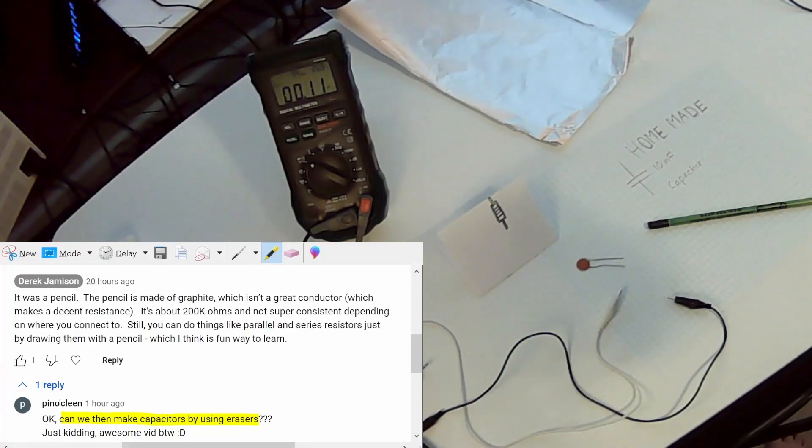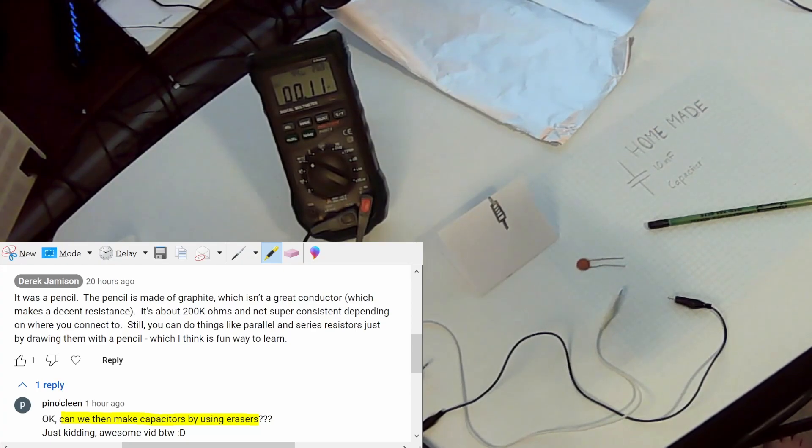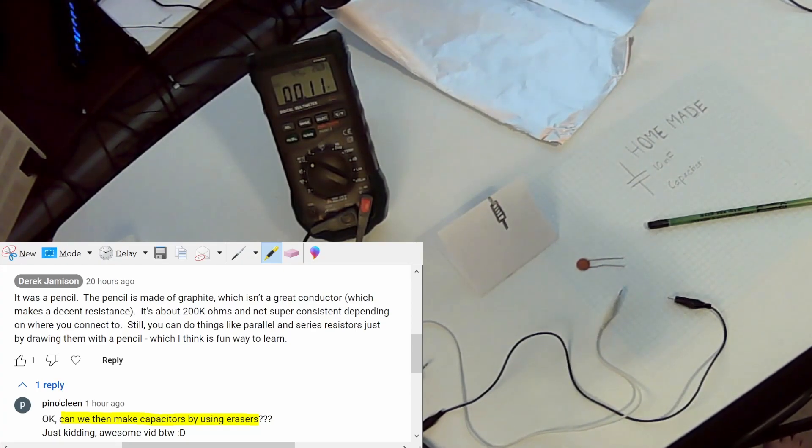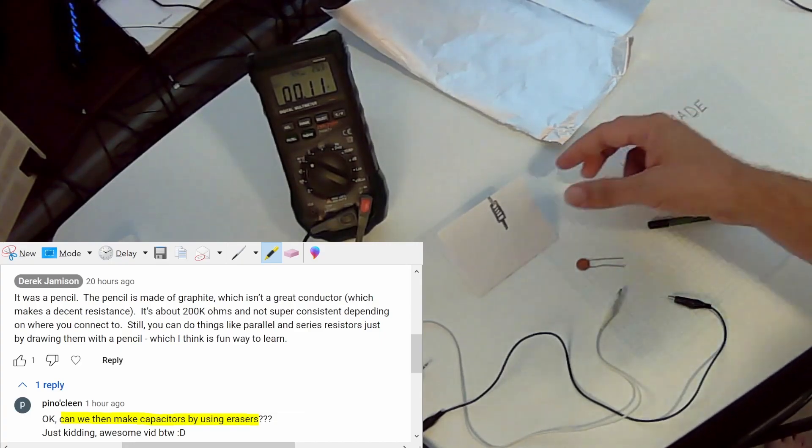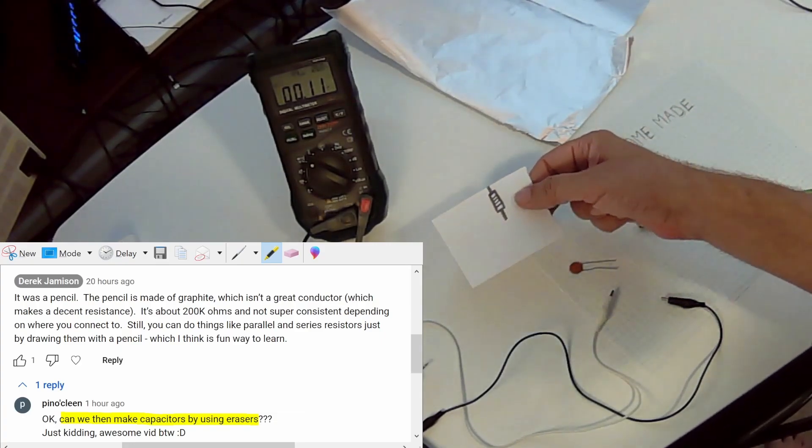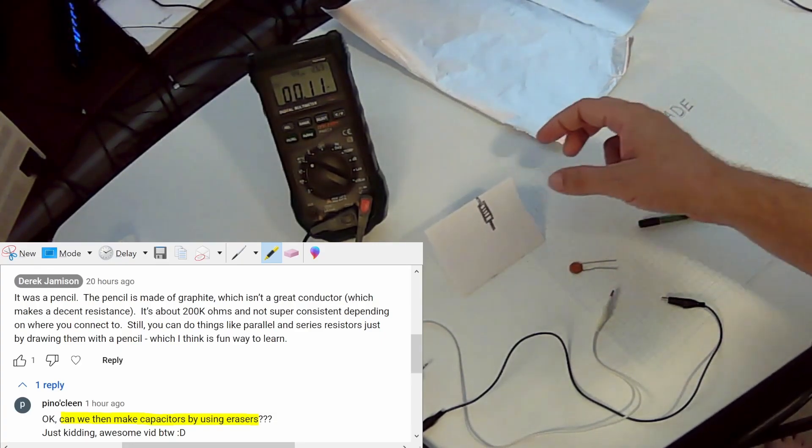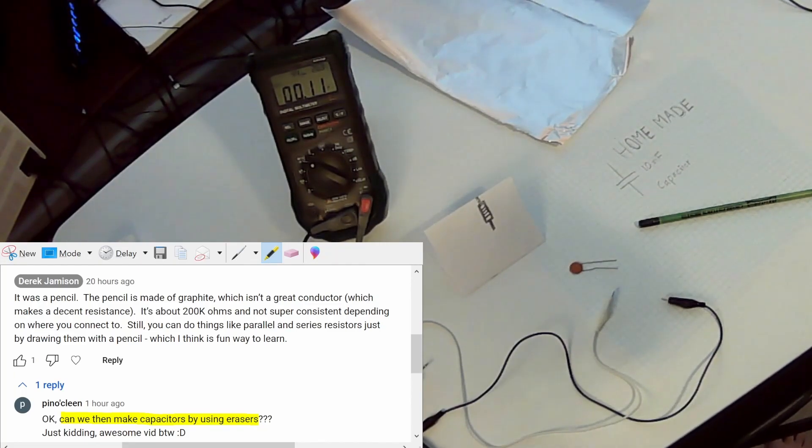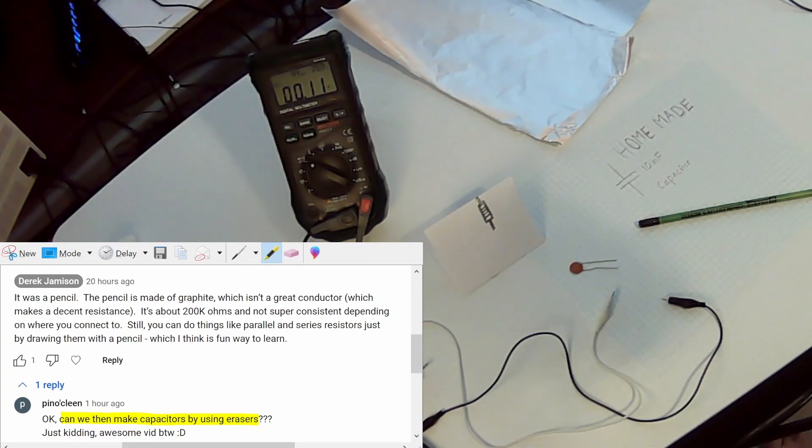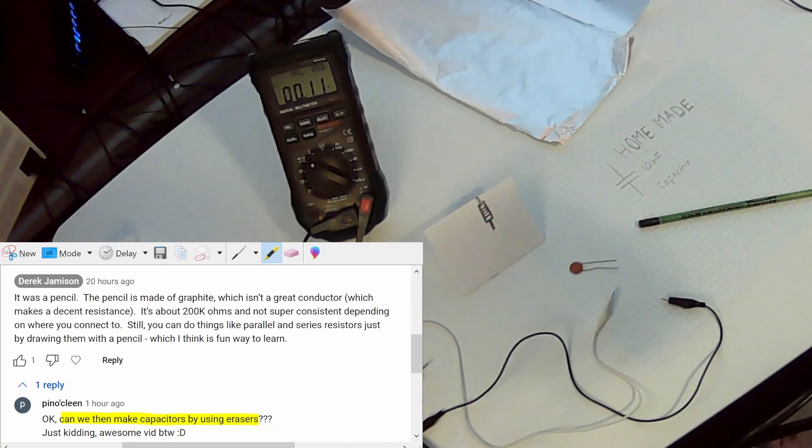Hey everyone. I wasn't planning on making a video today but I had a comment about can we make capacitors using erasers when they saw that I was making resistors using pencil. So I think that's a great question and we'll go ahead and make a capacitor using that eraser.